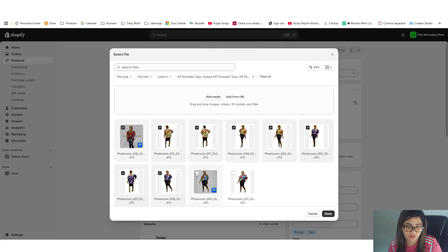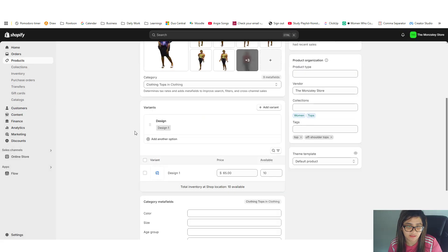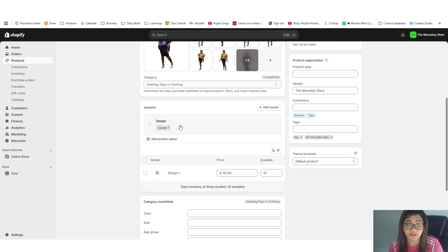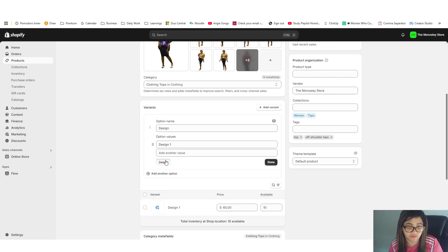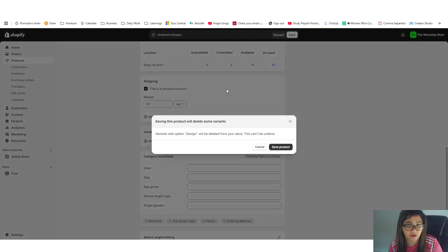Okay, and make sure that all of them are ticked and then done. And then here under the design, or if your items doesn't have a variance, you can always add variance. Let me just delete that for you to show how to set that up.